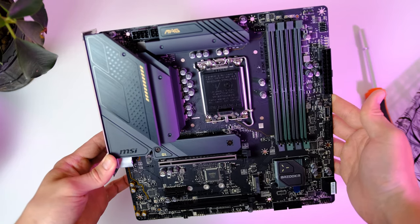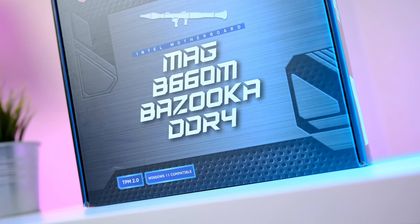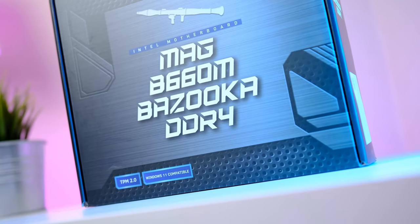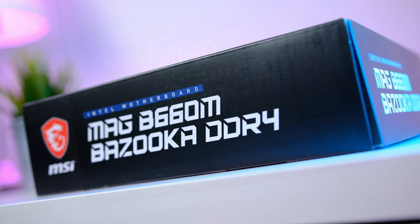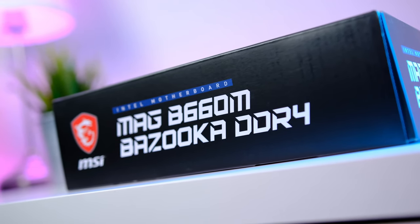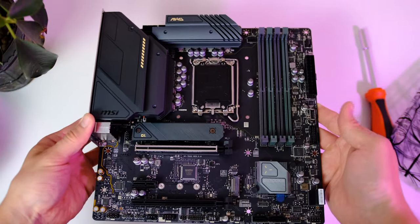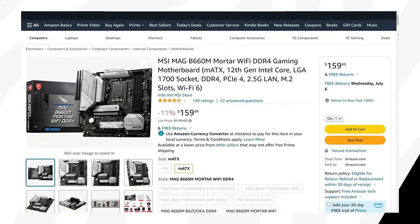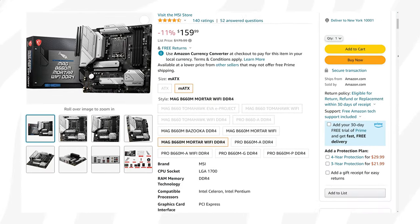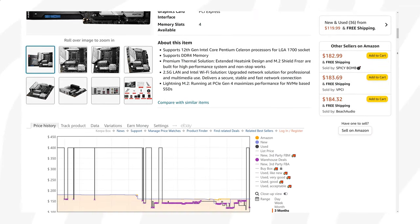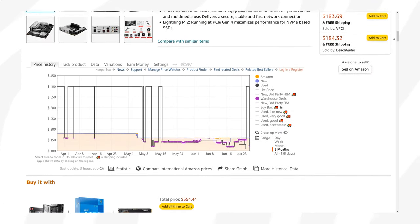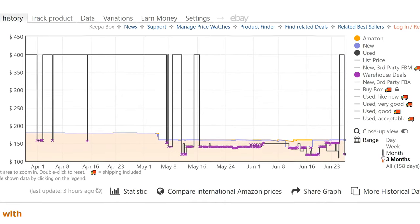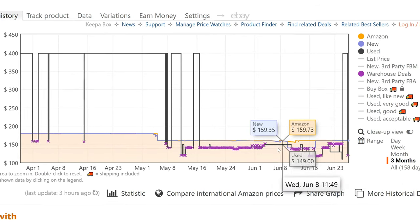For today's build we're gonna use the MSI MAG B660 Bazooka, mainly because it was on sale here in Sweden when I was recording the video. A quick jump over to Amazon, we can see that this board currently sits at $160, and that's actually quite a lot more than what I had to pay for it here in Sweden.